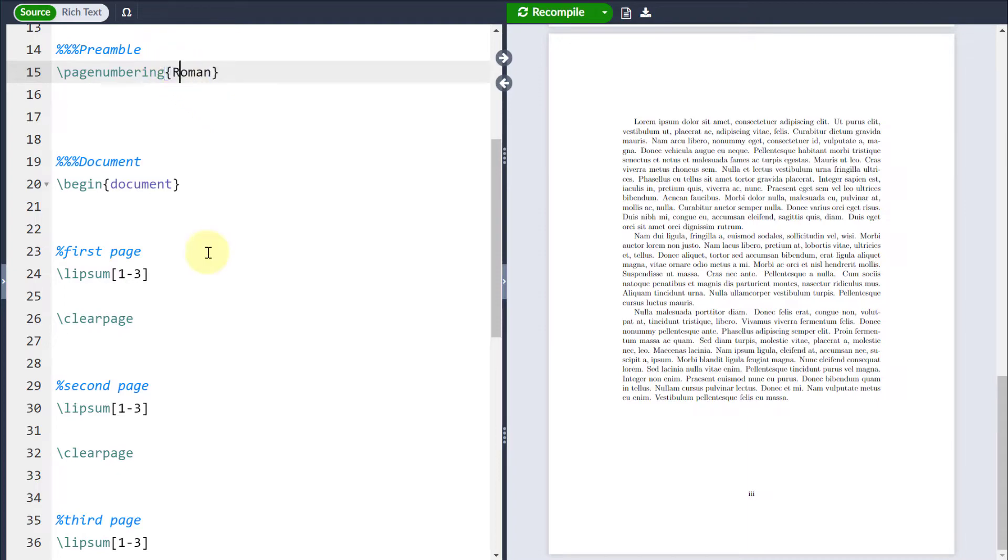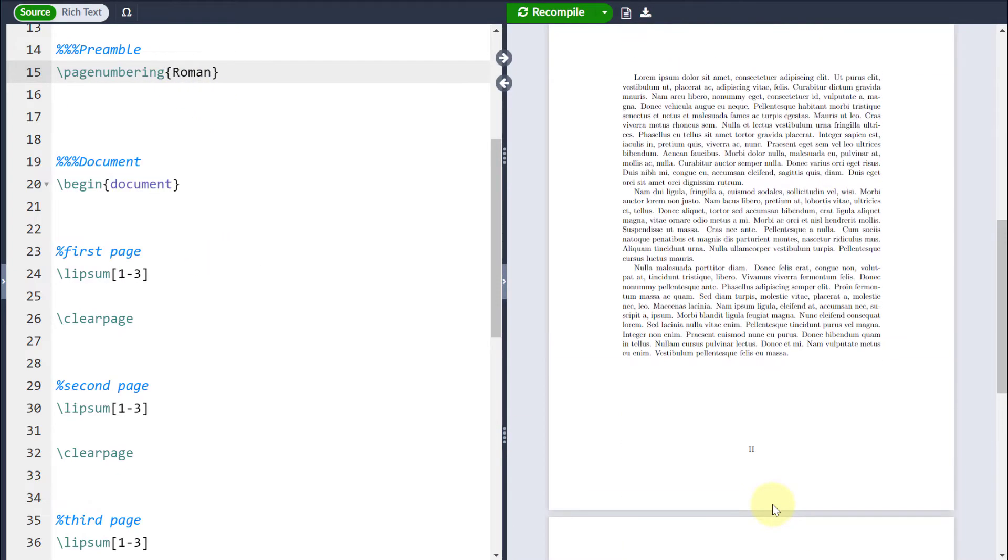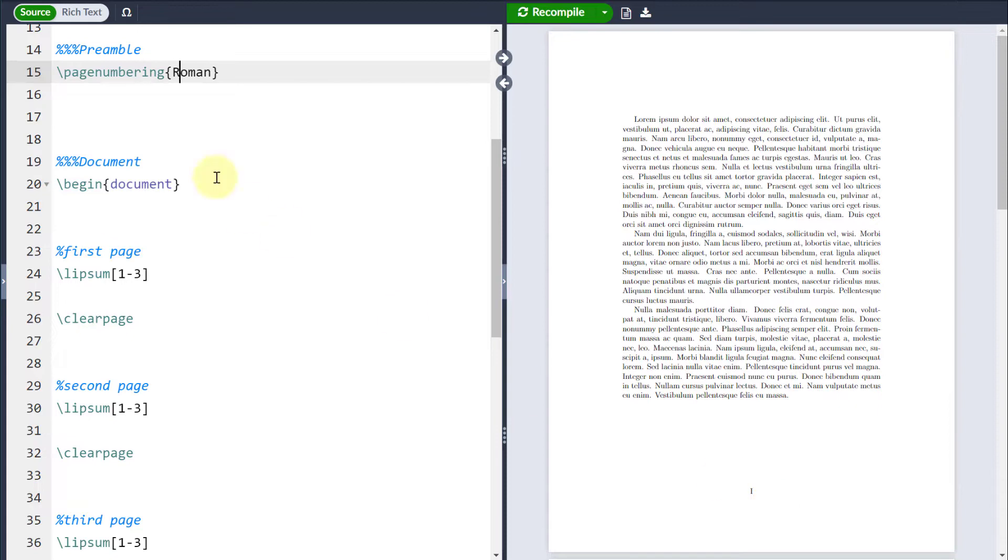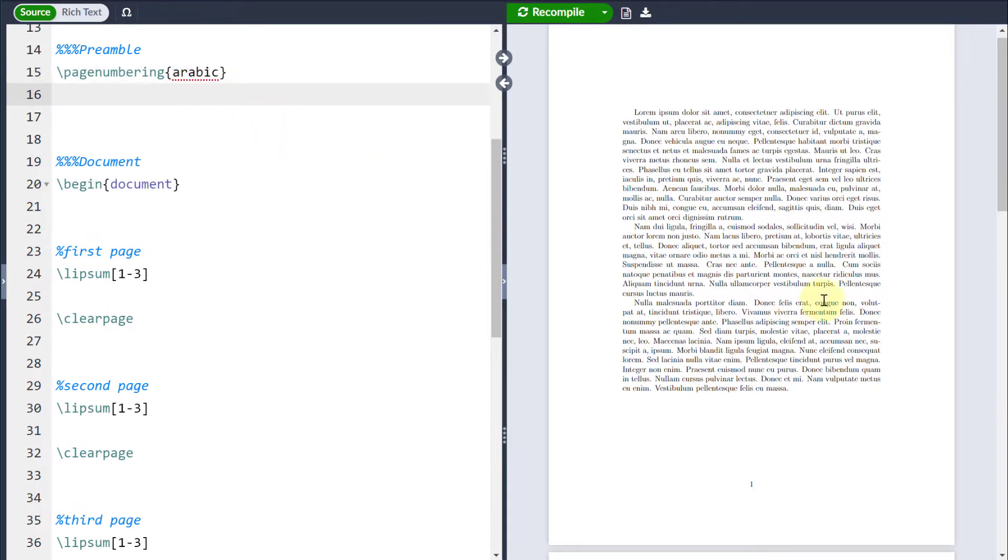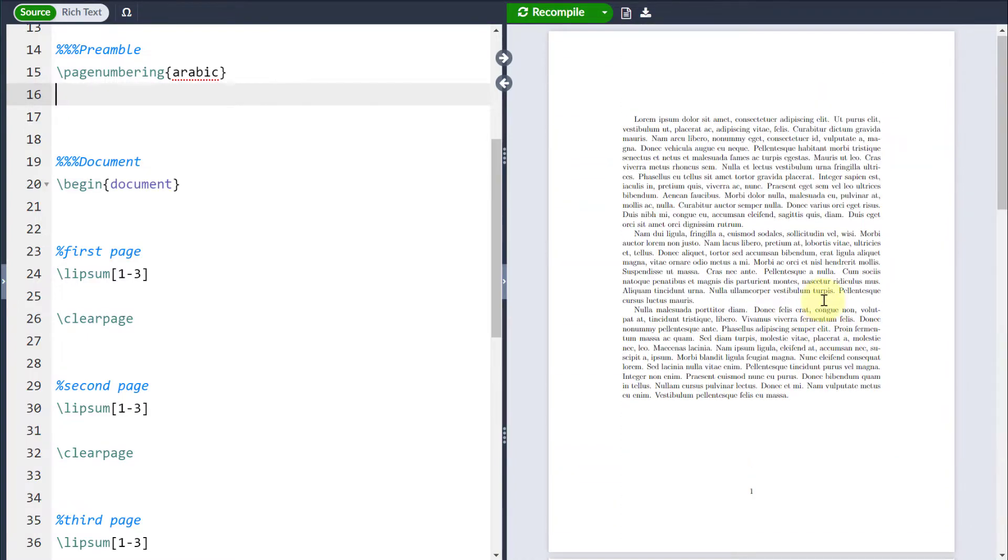And equally, if I change that to be a capital R on the Roman, they're going to change to capital Roman numerals instead. If I want to change that back to the ordinary numbers, then I just put Arabic for Arabic numerals there, and you're back to one, two, and three.